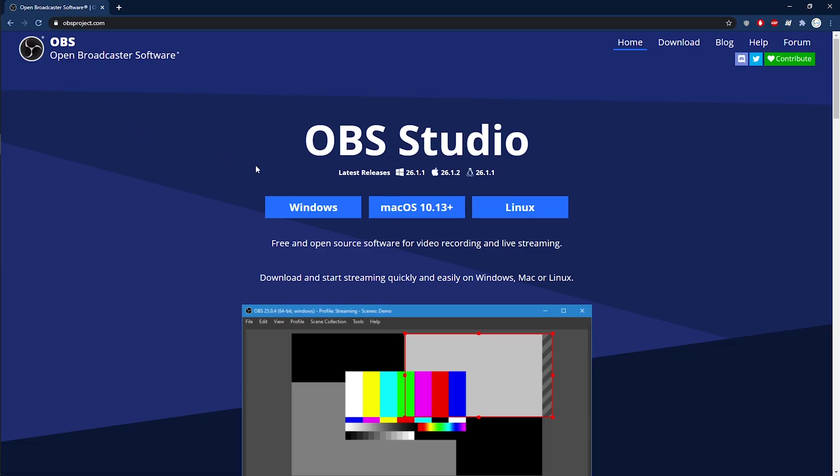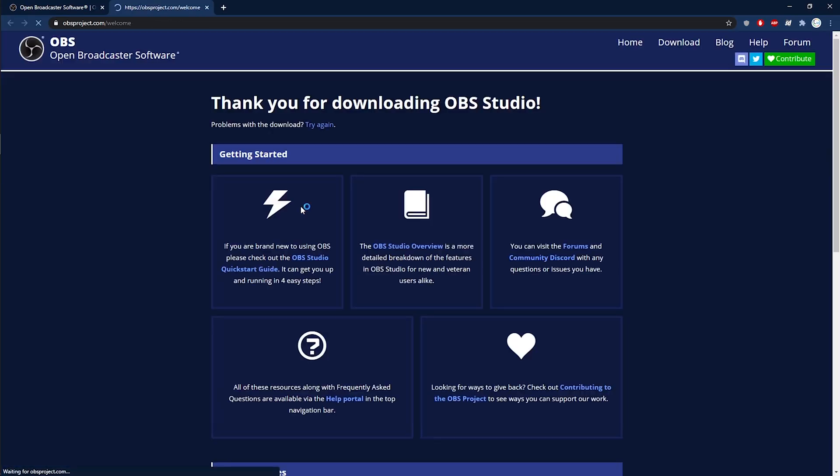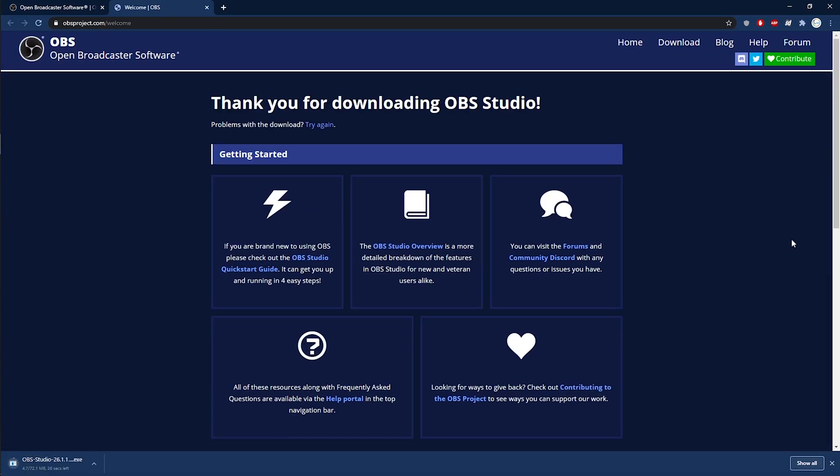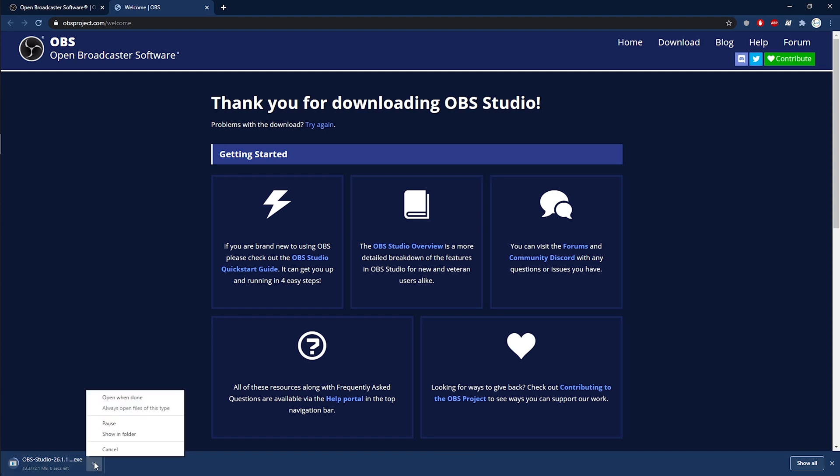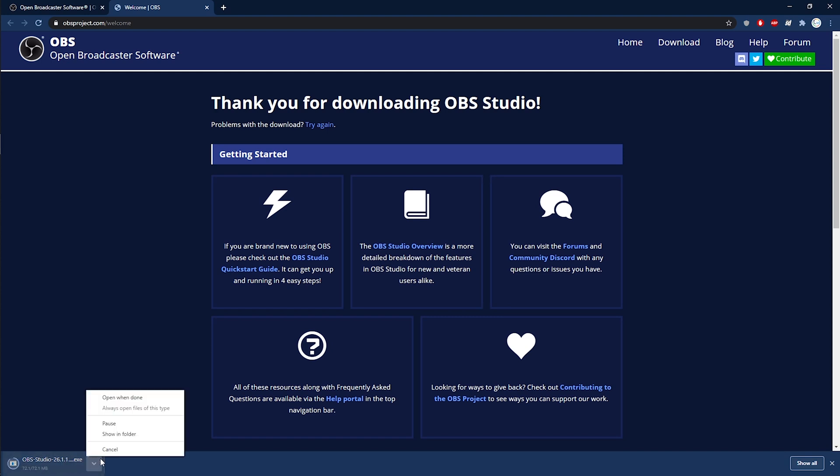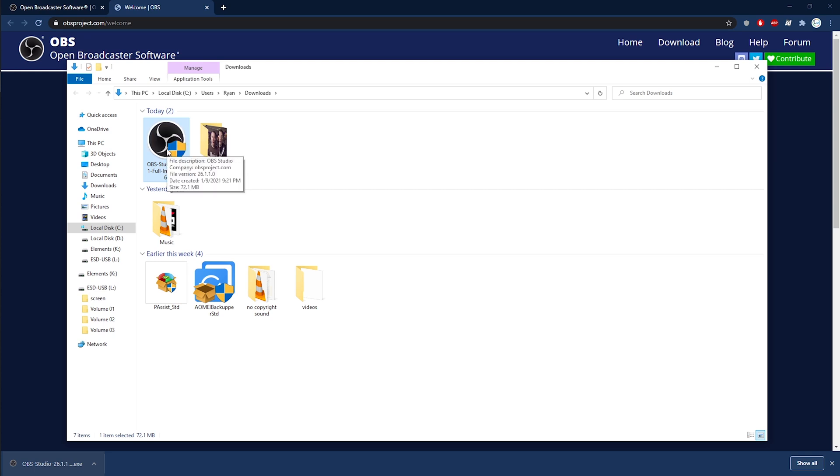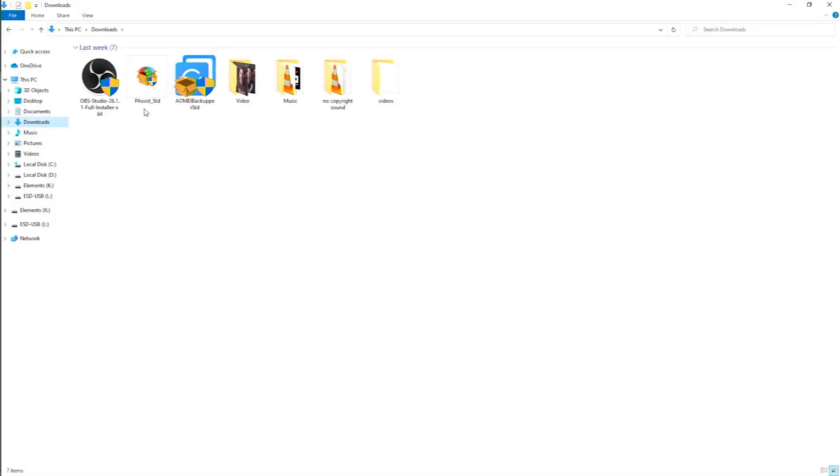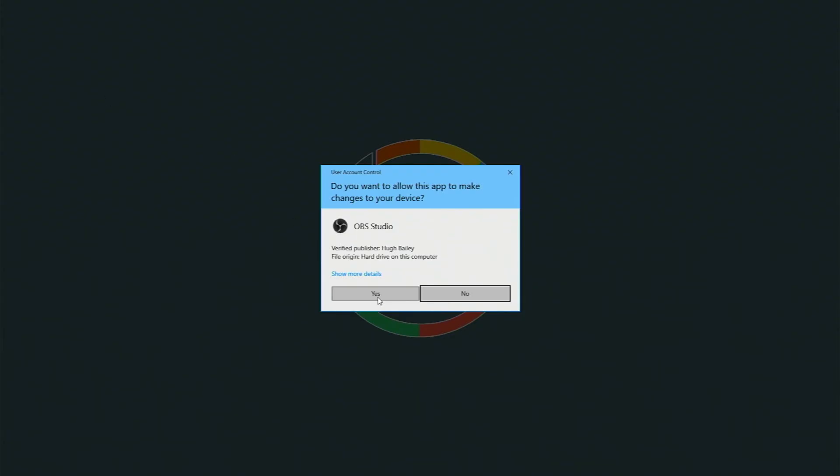All right guys, the first thing we want to do is to download OBS. This is a free software we're gonna be using to record the entire process like I said. The link will be in the description. Once the download is complete, go ahead and install OBS.